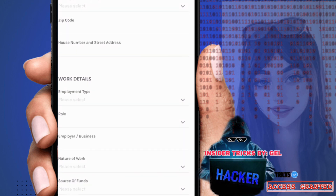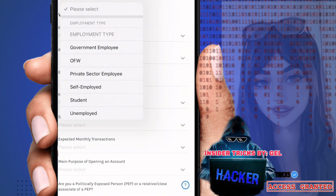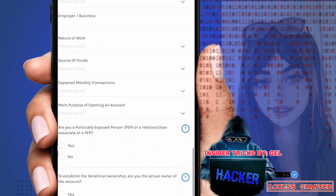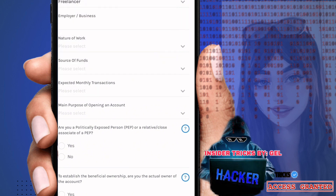Next, fill in your work details: employment type, role, employer, business, nature of work, and source of funds — fill these in one by one. Click the arrow and you'll see employment type options: government employee, private/fair employee, self-employed, student. Then select your role: business owner, freelancer, employed. Also fill in business nature of work, source of funds, and expected monthly transactions.